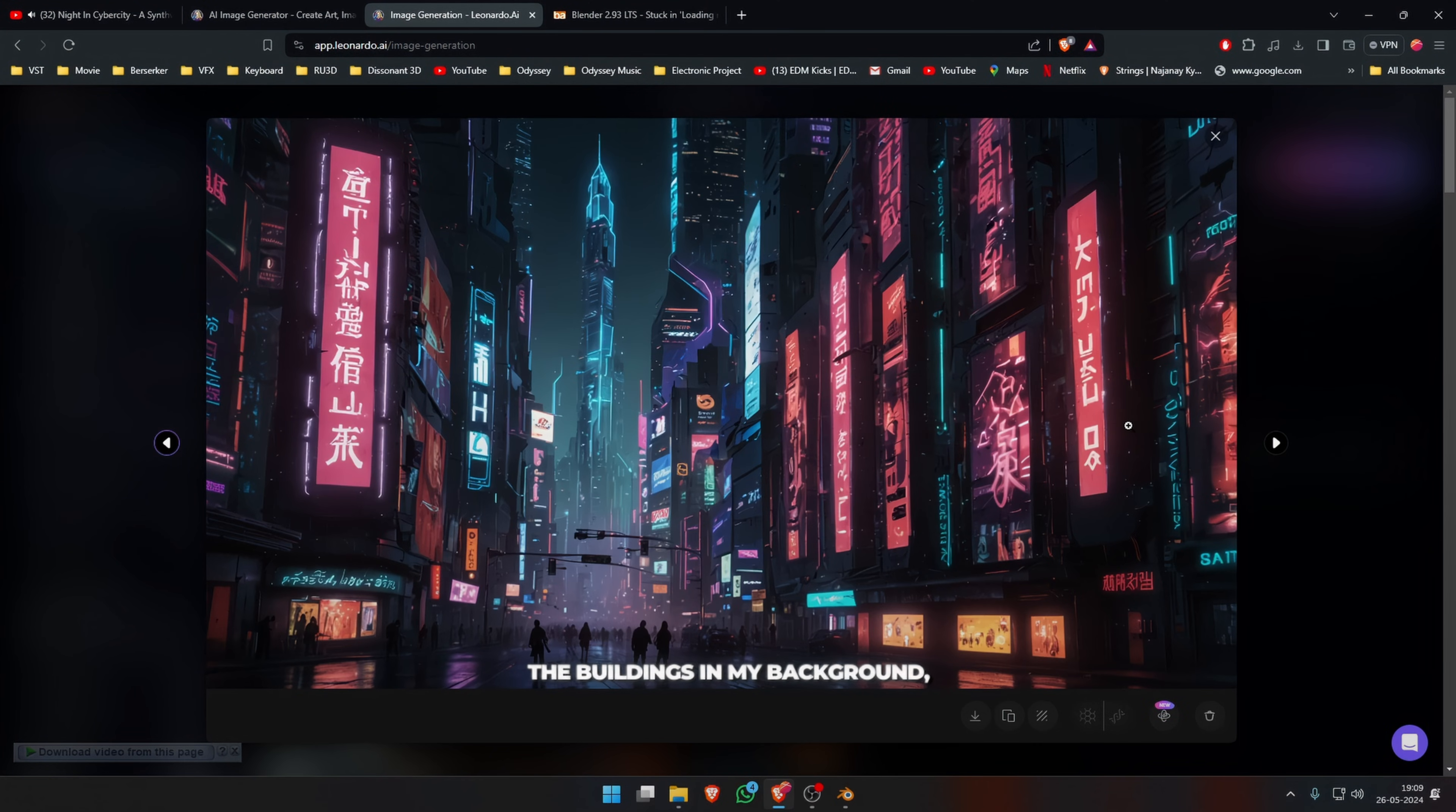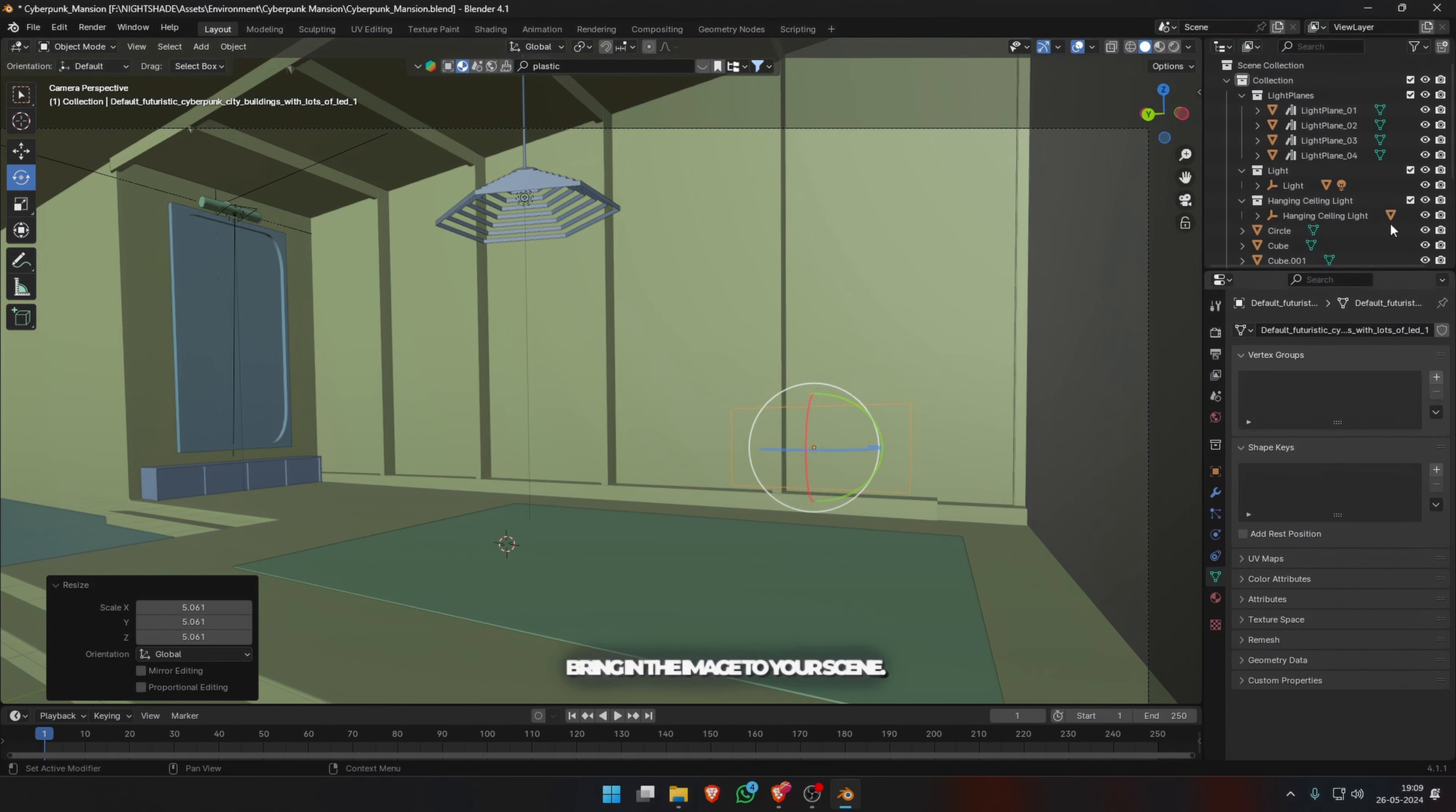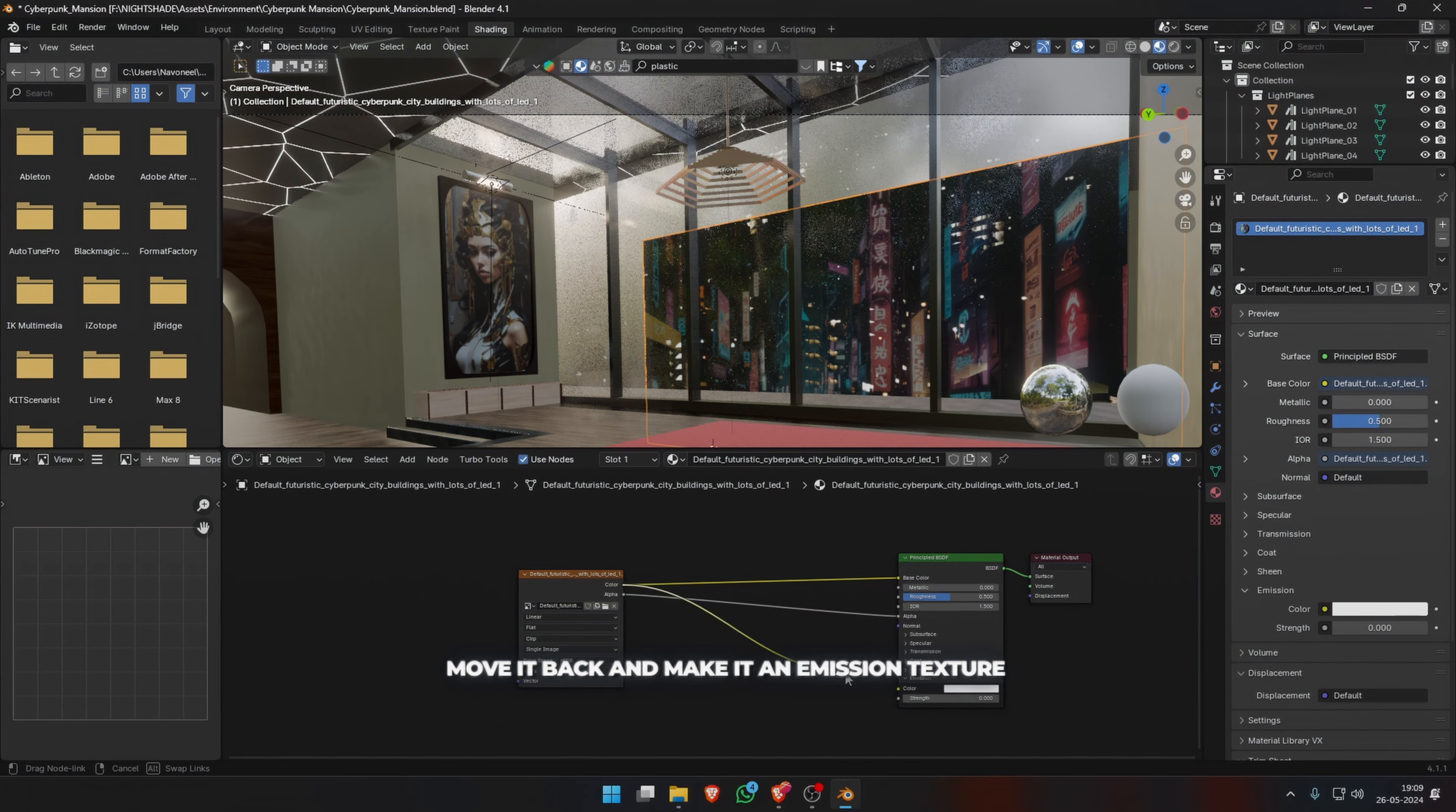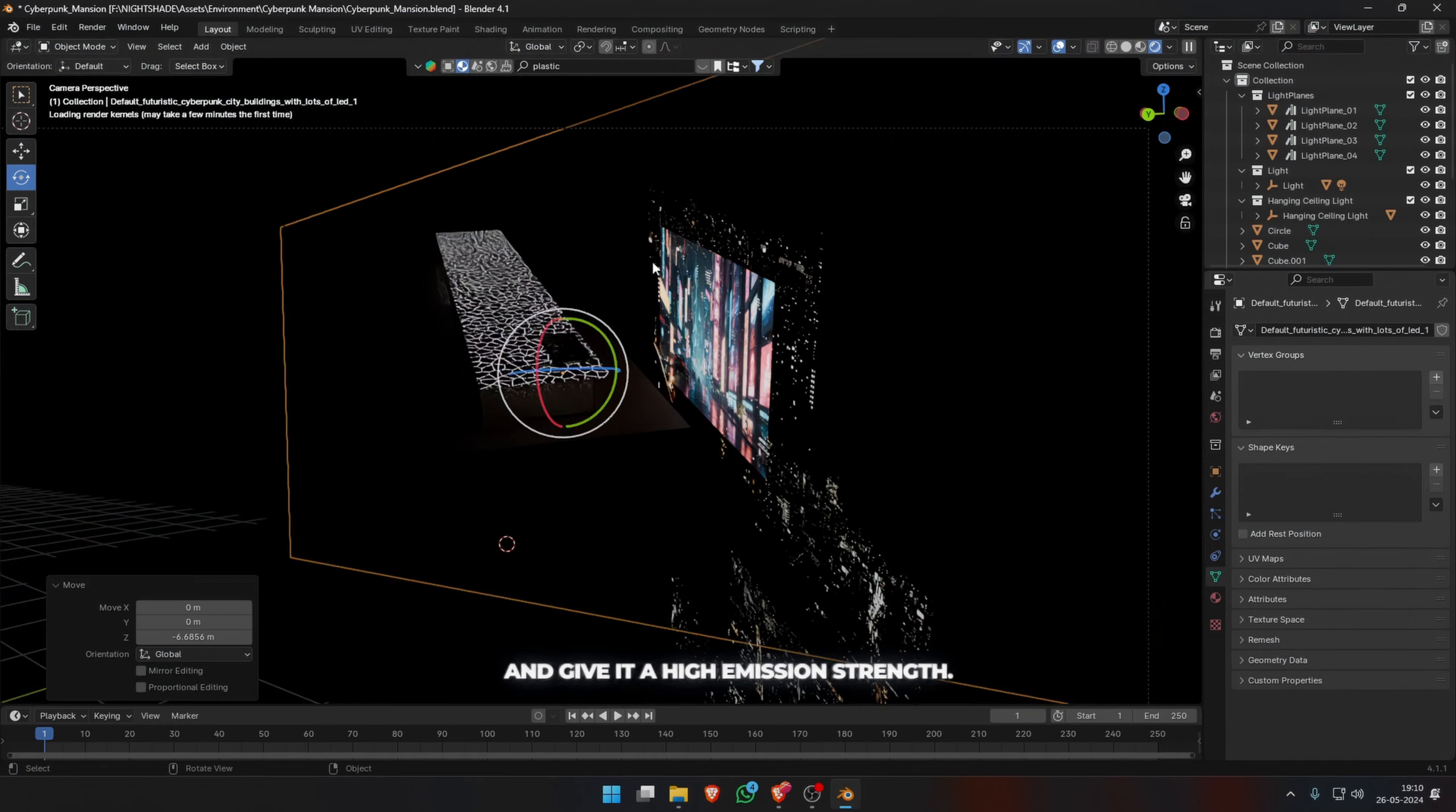I was also not going to model all the buildings in my background, so I used Leonardo and generated some cyberpunk city skylights. Bring in the image to your scene, scale it up, move it back, and make it an emission texture and give it a high emission strength.